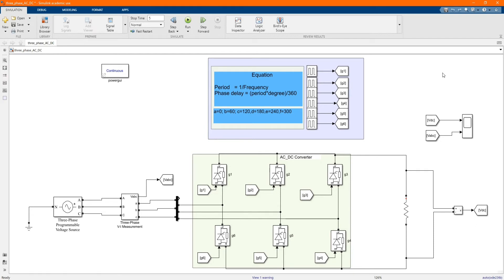Hi, welcome to the PZ Engineering channel. In this video, we are going to show how to simulate a three-phase AC to DC converter in MATLAB Simulink software.